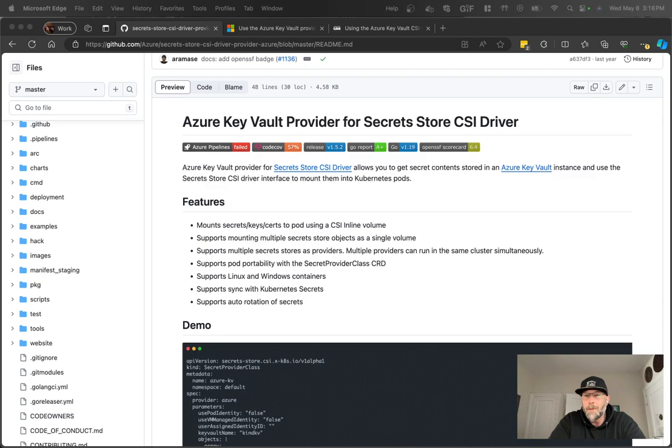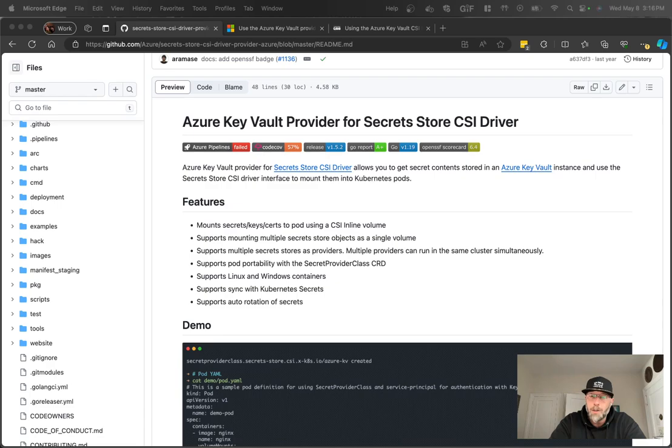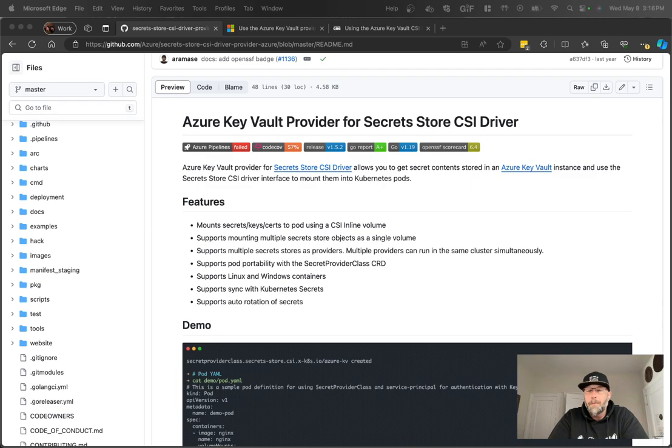So the Key Vault CSI driver is an open source project. It's been around for a little while now. You can install it directly from the open source project yourself, or you can use a managed add-on in AKS. So you might say, why would I use a Key Vault CSI driver? What's the purpose of it?